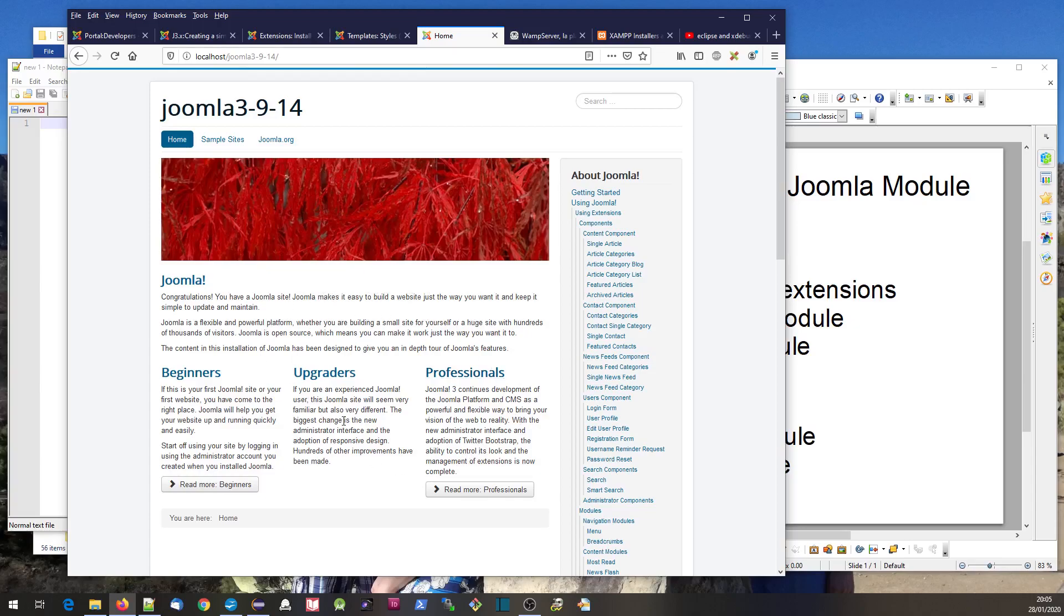It might be, for example, some data getting written to the database. A plugin can intervene and change some of that data as well. So plugins sit behind the scenes.